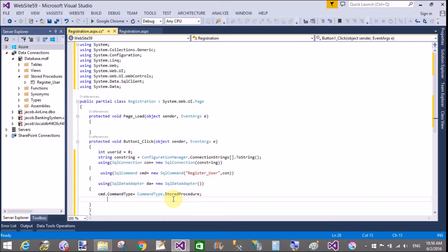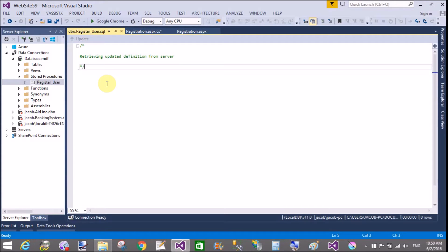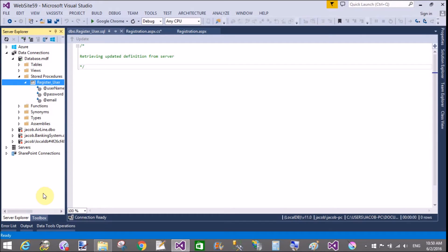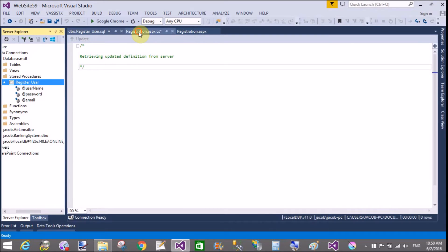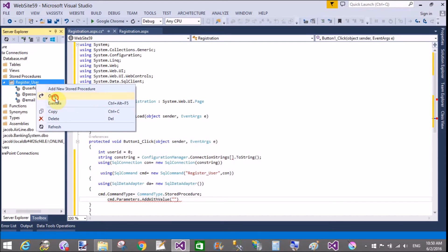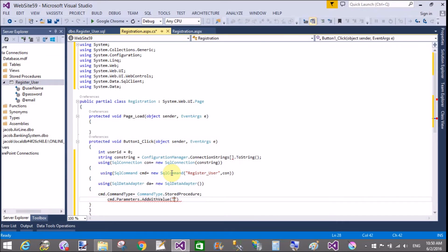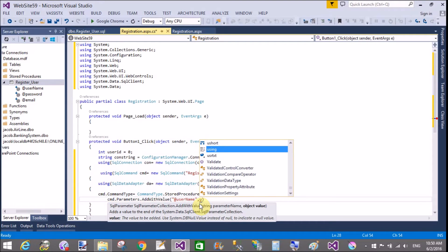Now move to the next part: parameters. If you see the previous video tutorial, I mentioned three parameters — username, password, and email. Open your stored procedure again. Right-click and open your stored procedure — username, password, and email — there are three parameters in the stored procedure. You can create them one by one or take an array for them.